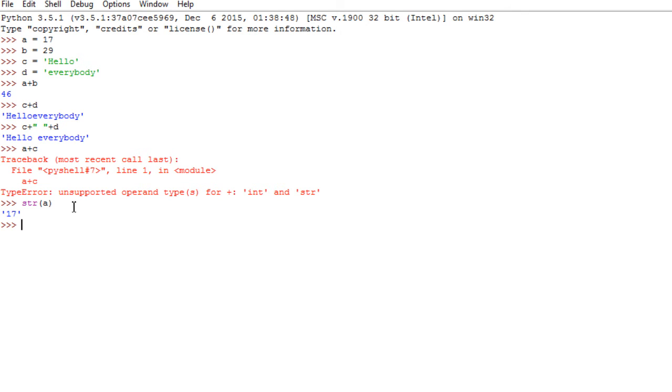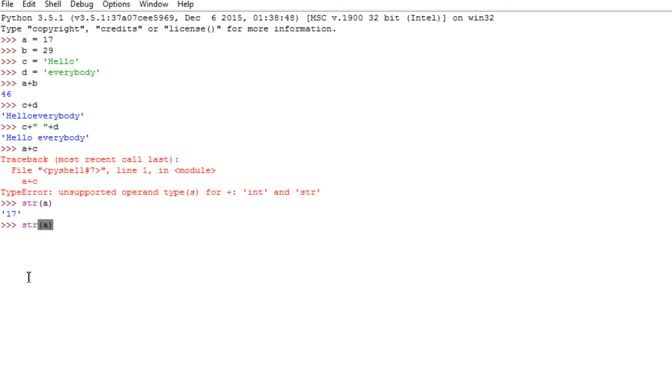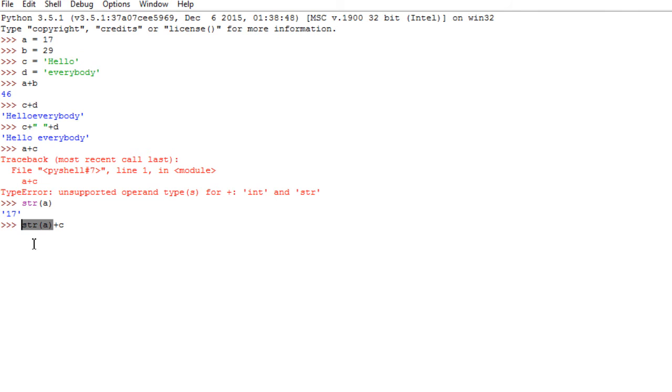Now, if I wish to concatenate, again, A plus C, I would have to do it. There are multiple ways to do it. One way is to go like this, str, open paren, A, close paren, plus C. So what happens here? I use a function. I don't use A in the concatenation, but the conversion of A to string gets concatenated to C. And once I press return, I will get 17, hello.